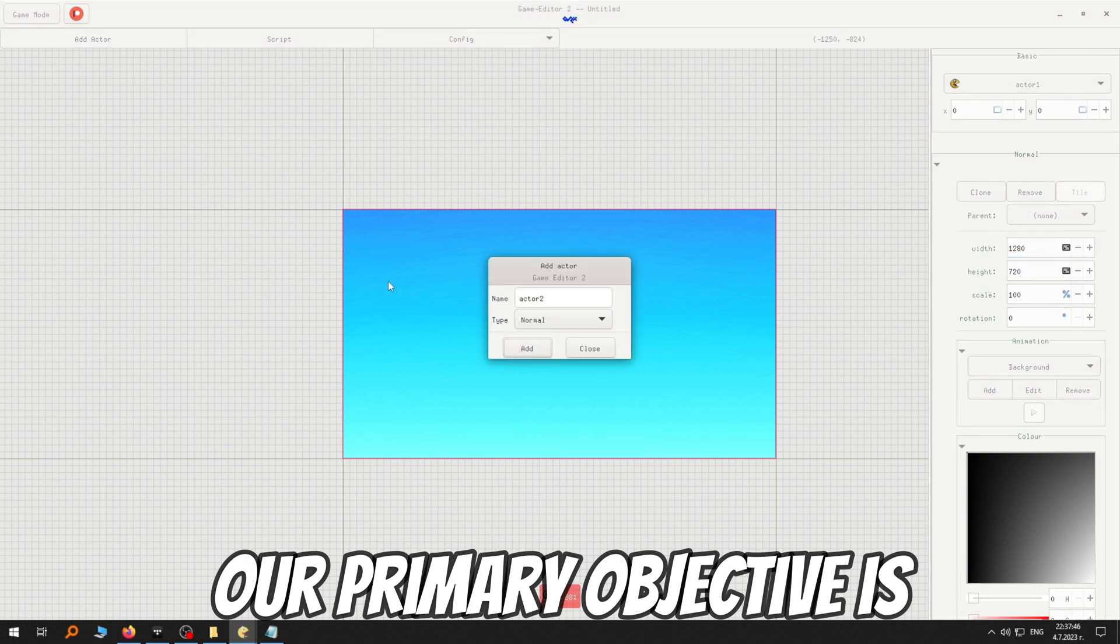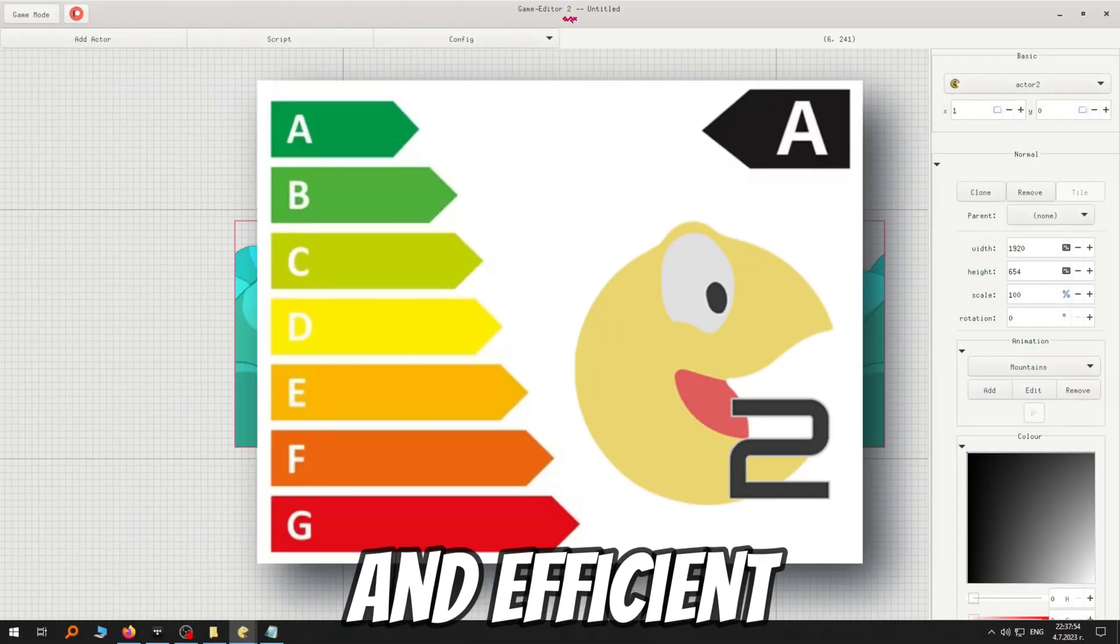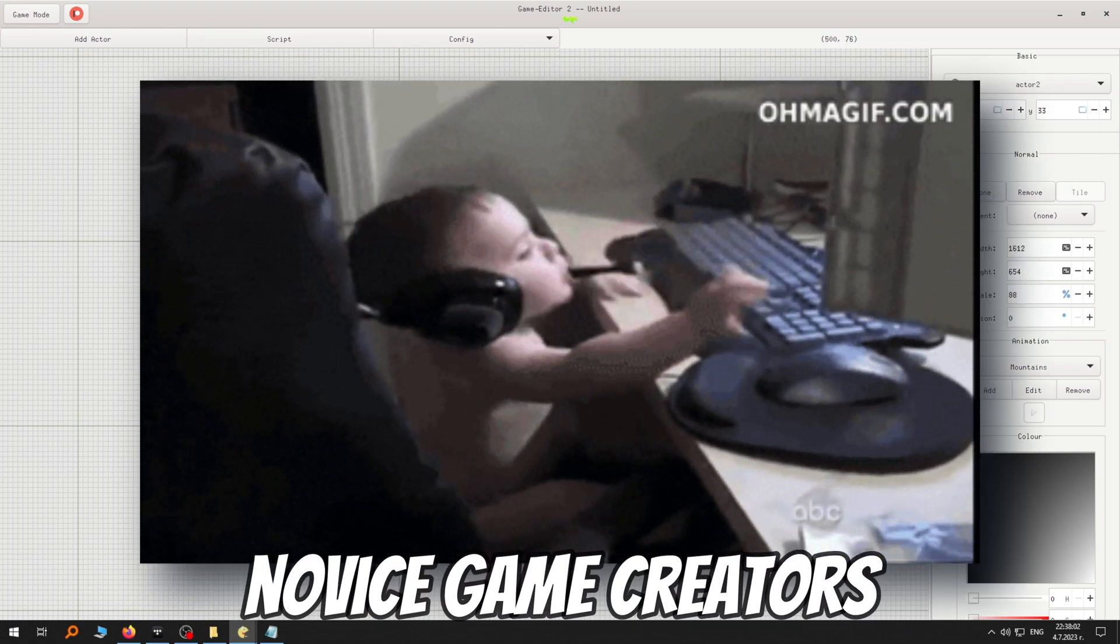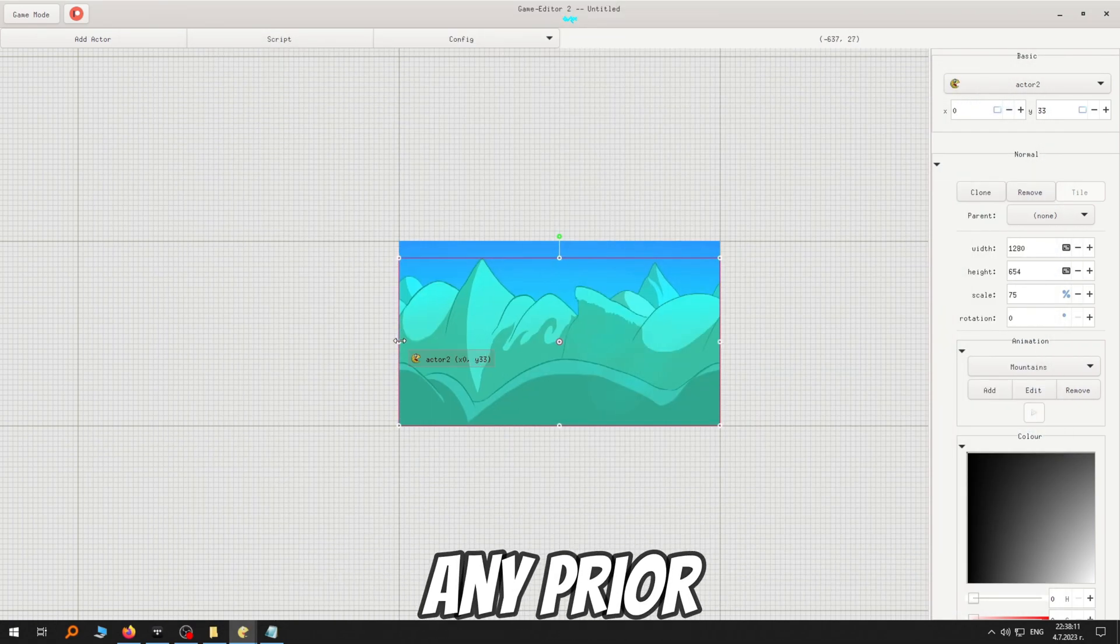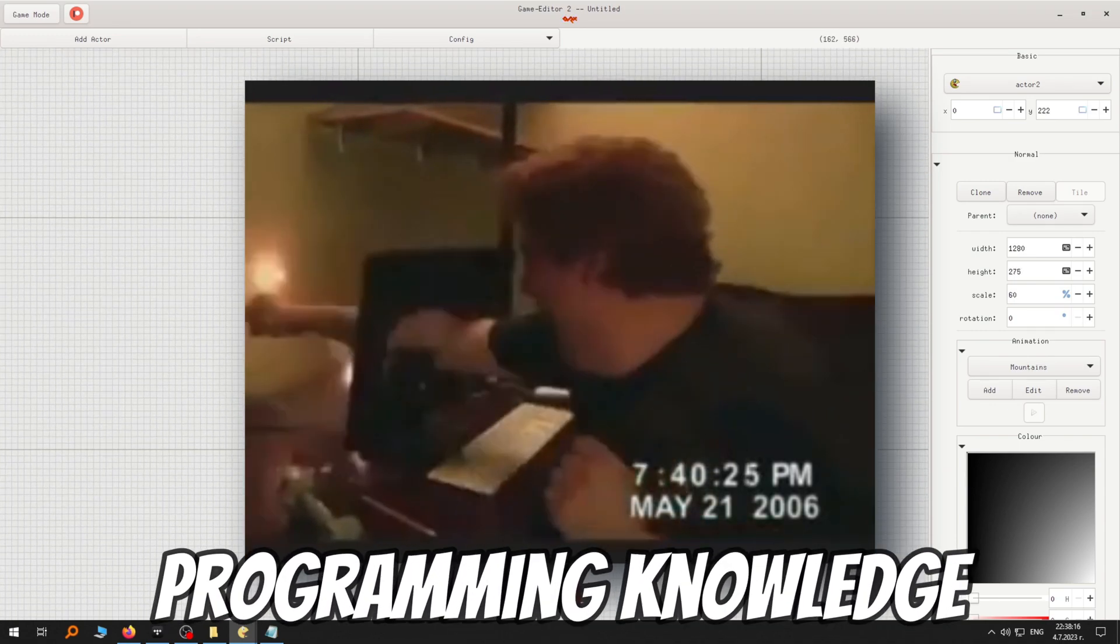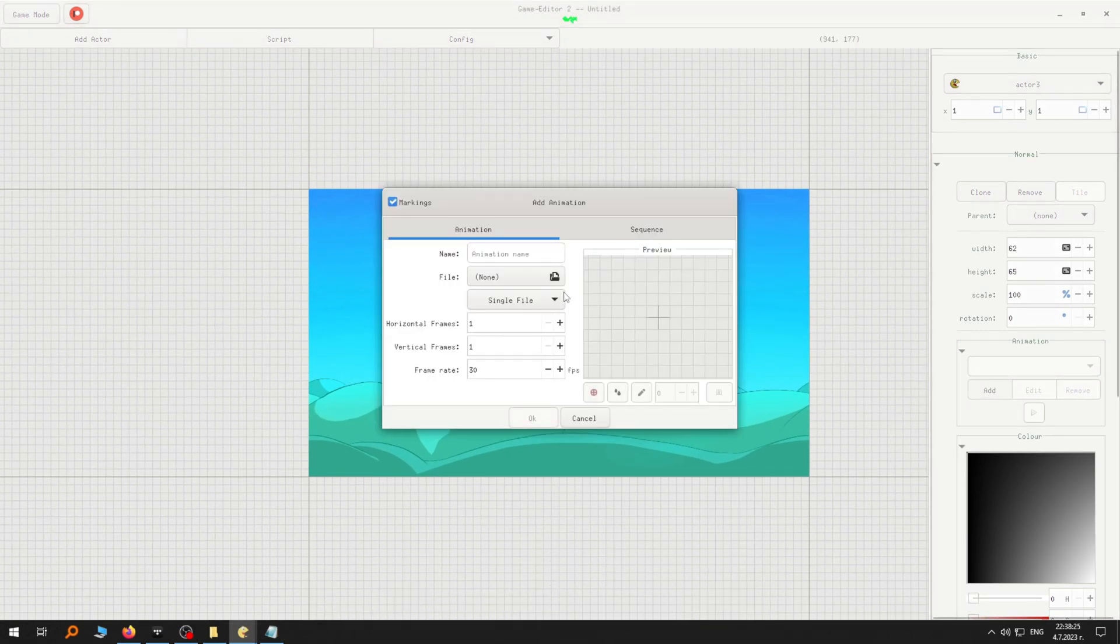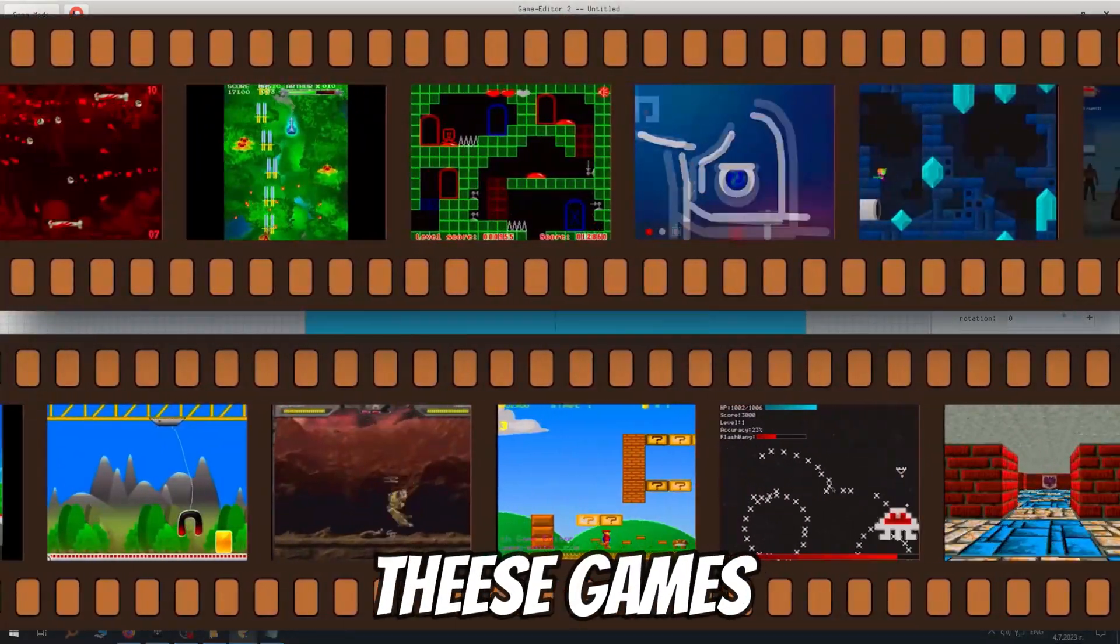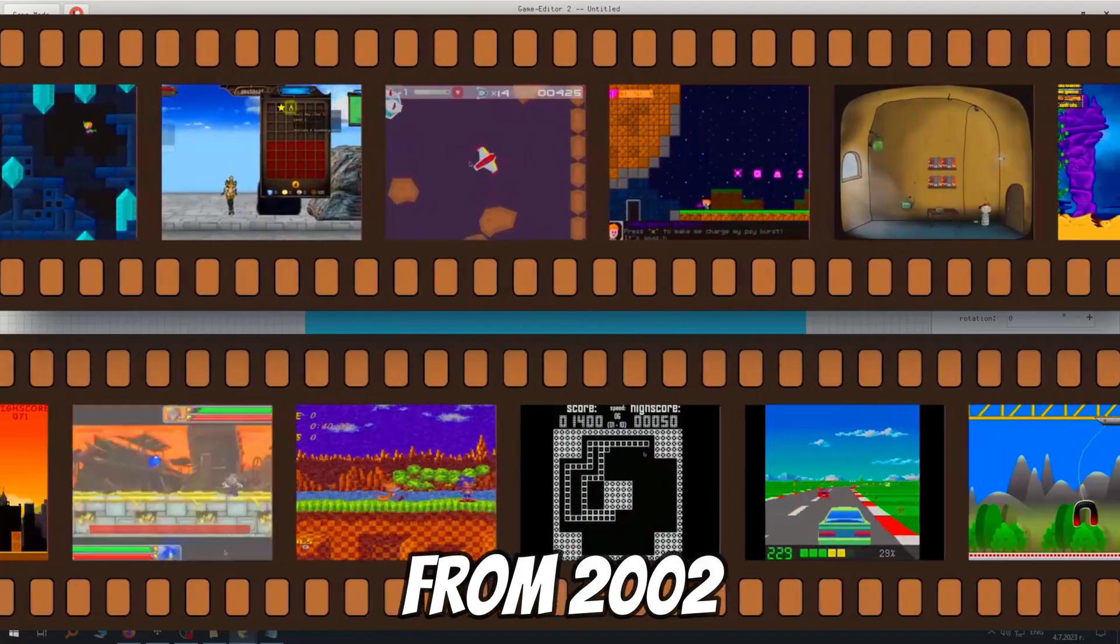Our primary objective is to craft the most user-friendly, intuitive and efficient game development software that caters to both novice game creators as well as experienced developers. You won't need any prior game development or programming knowledge to dive into the world of game creation with Game Editor 2, as it was with the original Game Editor.